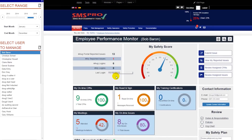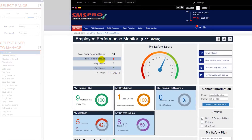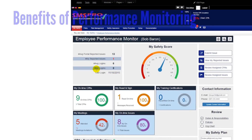You can also see the My Safety Score dial to the right. This dial takes into account how often the user logs in, how often they report issues, as well as the safety performance tiles below.